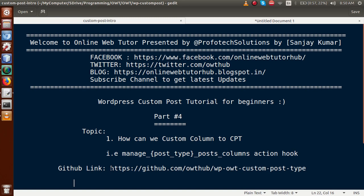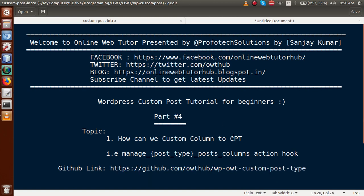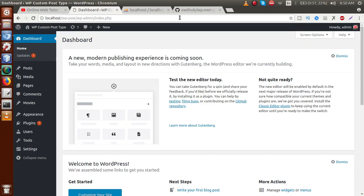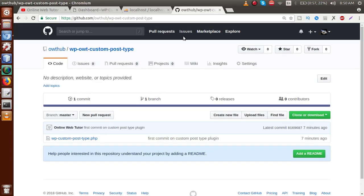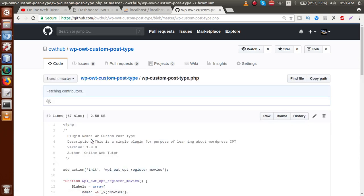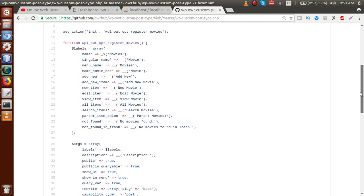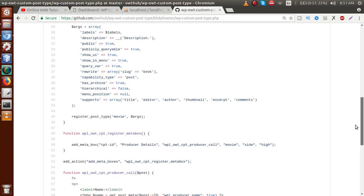For our previous code, you can just visit this GitHub repository to download our previous code. If I click on this file, this is the file that we have made in our previous video sessions — these are the codes that we actually wrote before.